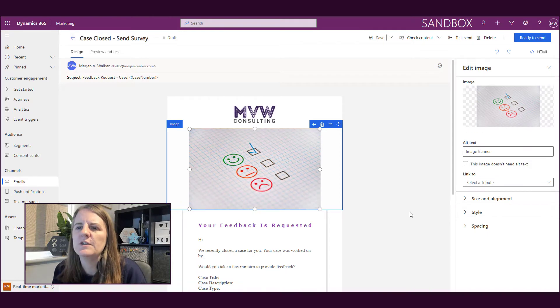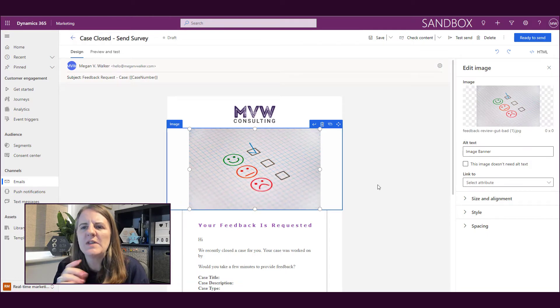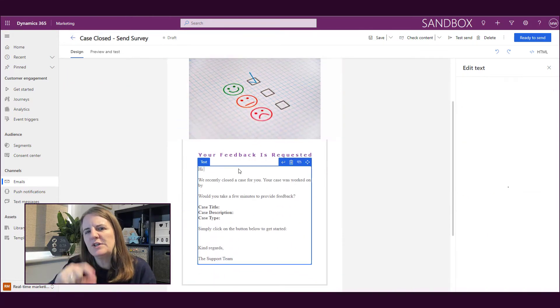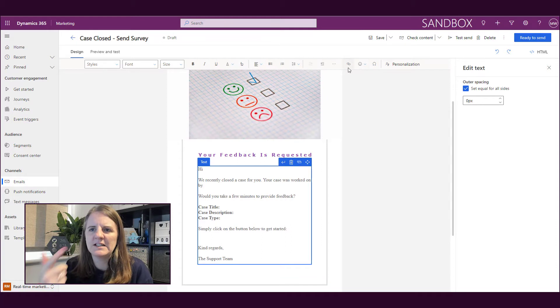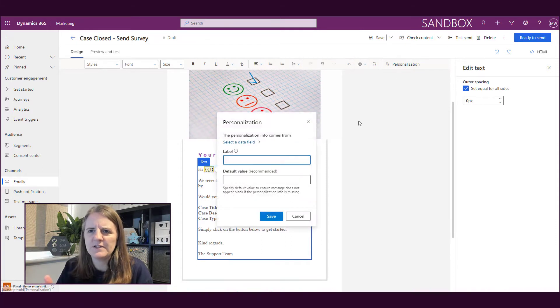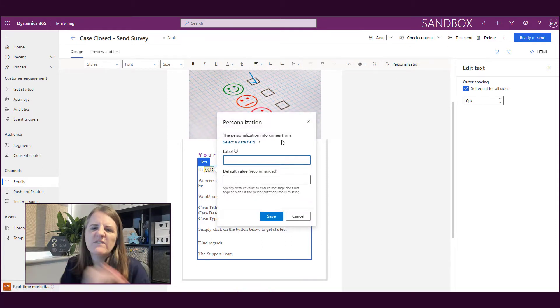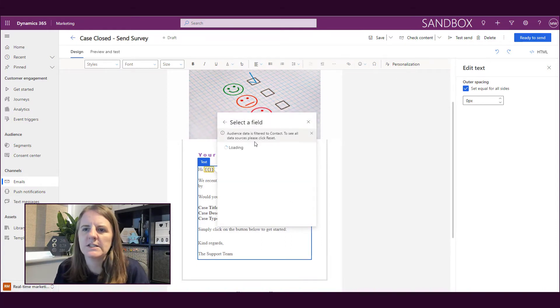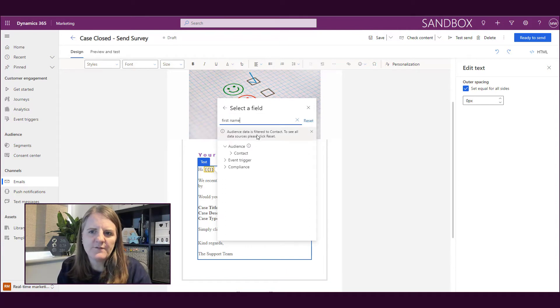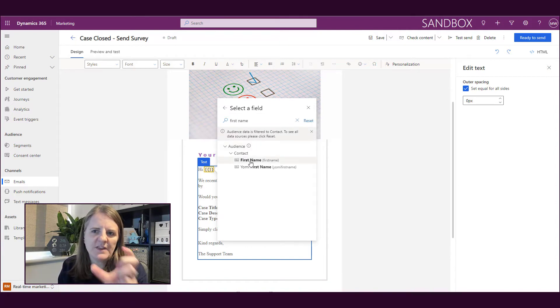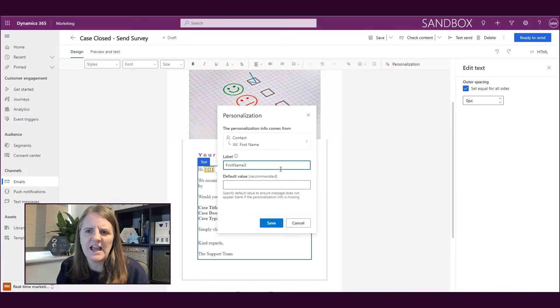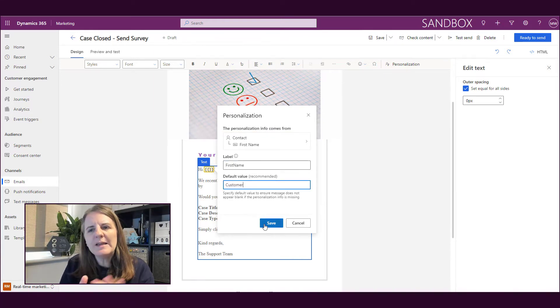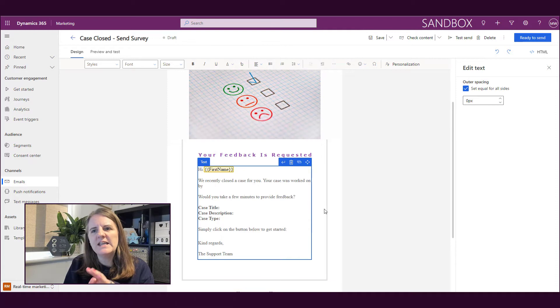So I've gone ahead and uploaded my image—that's the one I want to use. Now what I'm going to do is use that personalization again. I'm going to click to add a data field and then just type in 'first name,' so I'm going to find that from the contact. Again, I can put in a default value if that field for some reason doesn't have a value. What do I want to display instead?